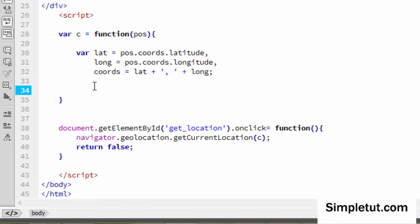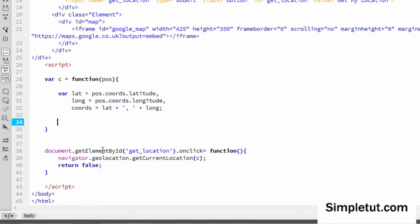To summarize what we've done so far: we used the onClick function and navigator.geolocation.getCurrentPosition to get hold of the user's location data, then used a callback function to turn that data into variables — latitude, longitude, and a combined coordinates variable — that we can use to update the map to display the user's current location.